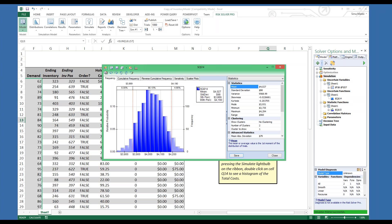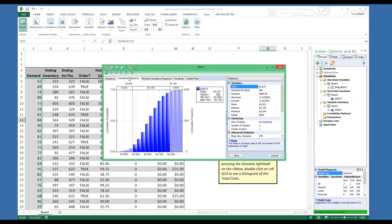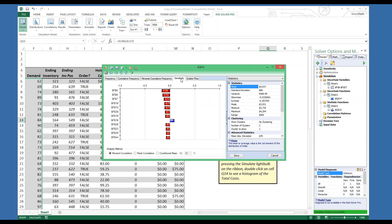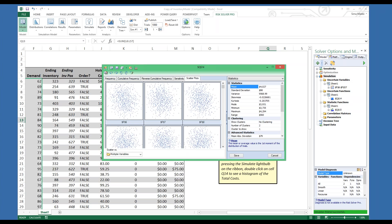Let me quickly walk you through these steps. We have the frequency chart, then the cumulative frequency, the reverse, and then the sensitivity tab which displays a tornado chart showing you which input has the most impact on the total cost. Then you can view more information on scatter plots, and we also have the drop-down menu at the right pane.